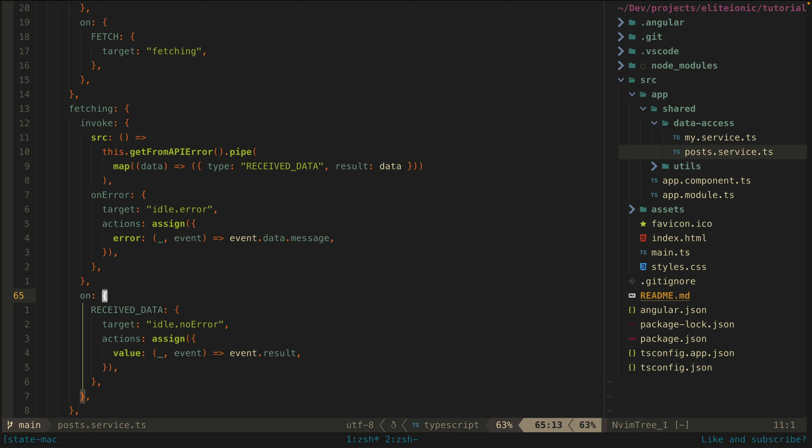We don't want to be fetching anymore and we want to show that we have had no errors. On top of that, since we have our data when this event is received, we also perform an action. We use assign to take the data returned and assign it to the value property in our context. If our observable were to error, it would trigger this on error listener instead. In that case we change the state to idle.error and instead we update the error property in our context to whatever error was returned.